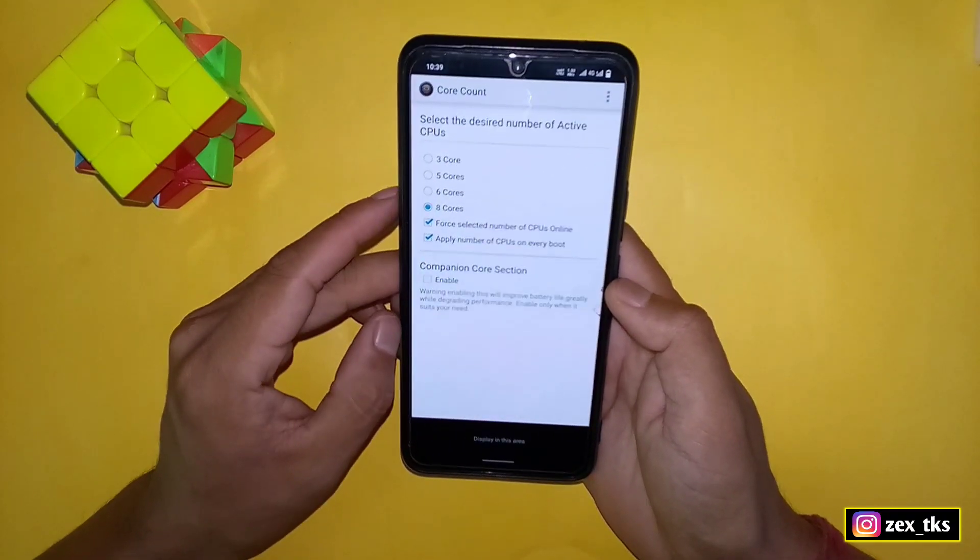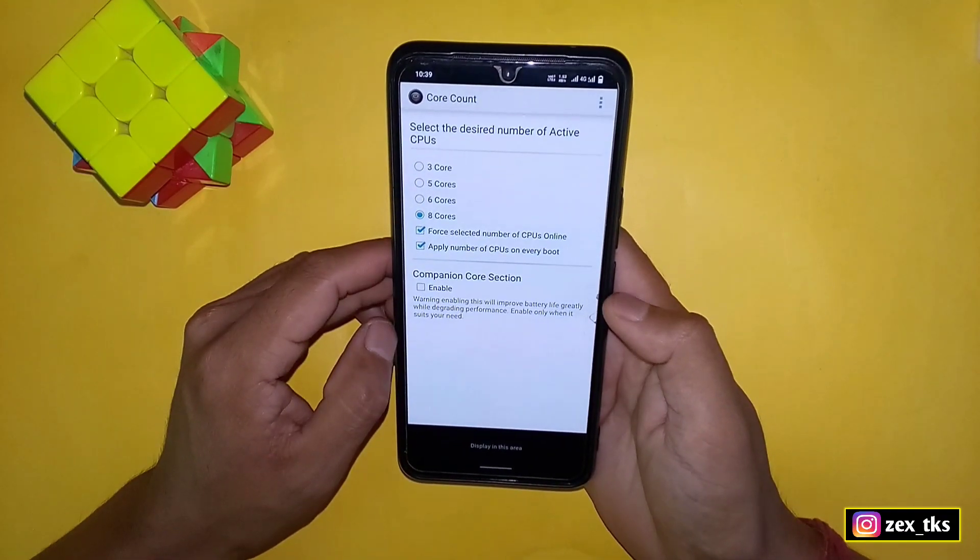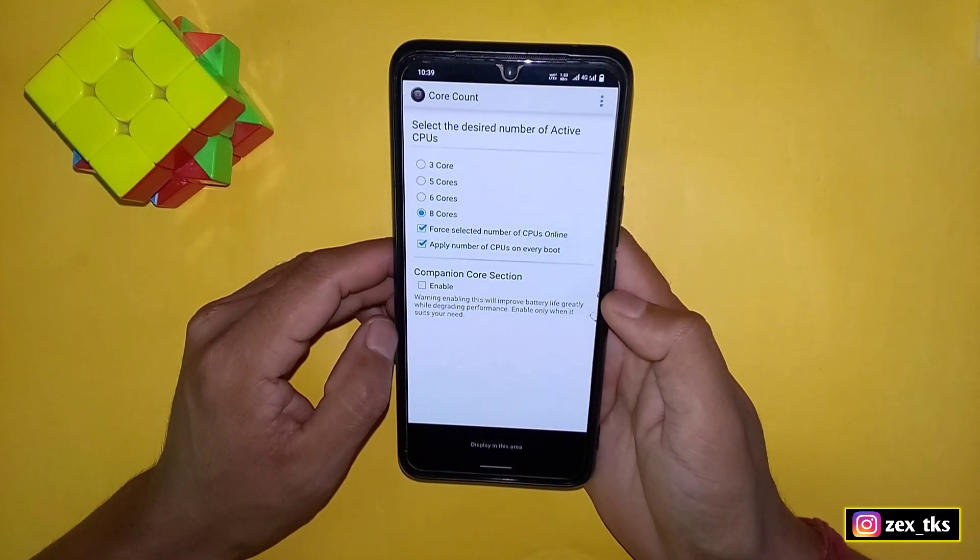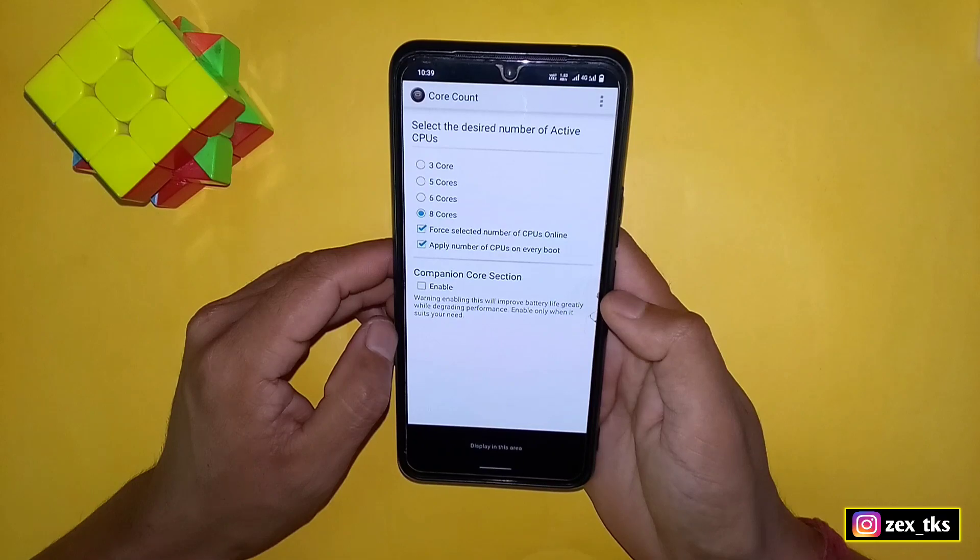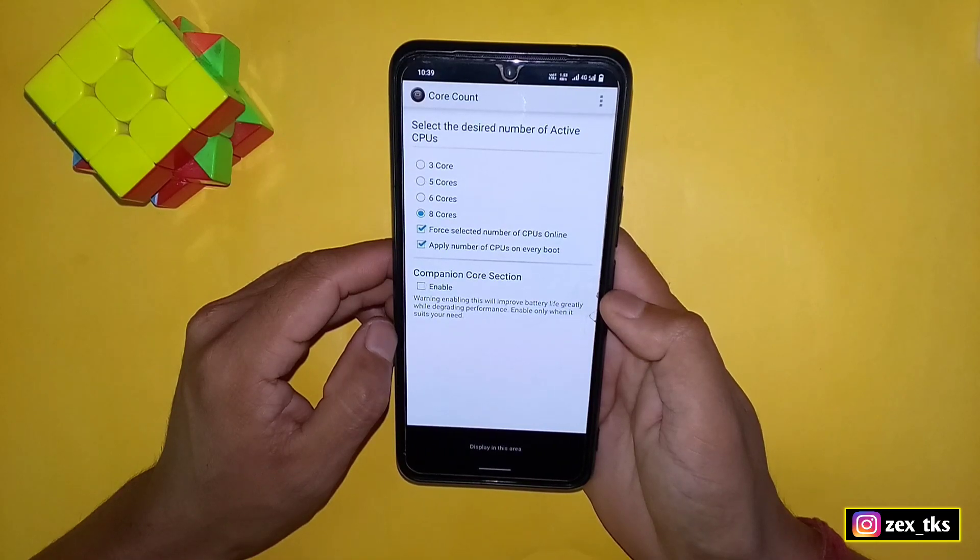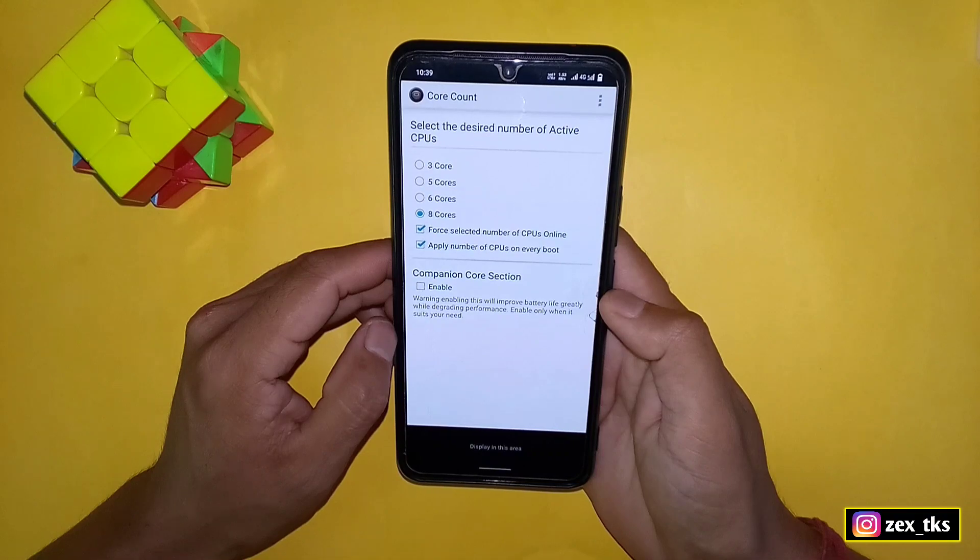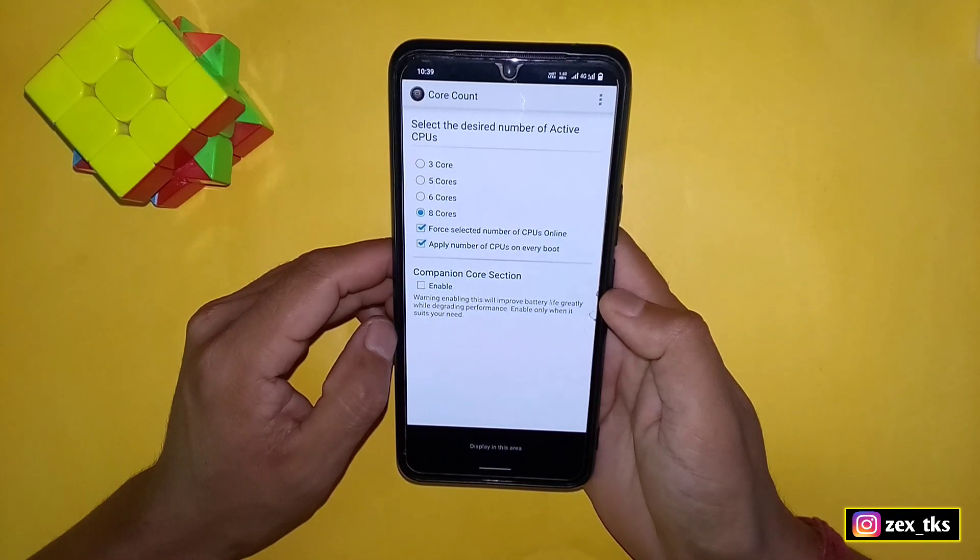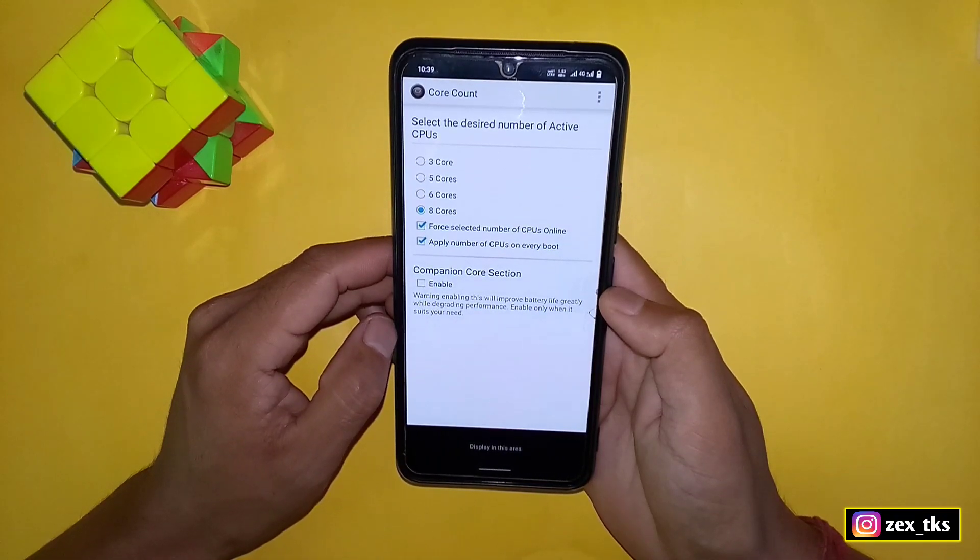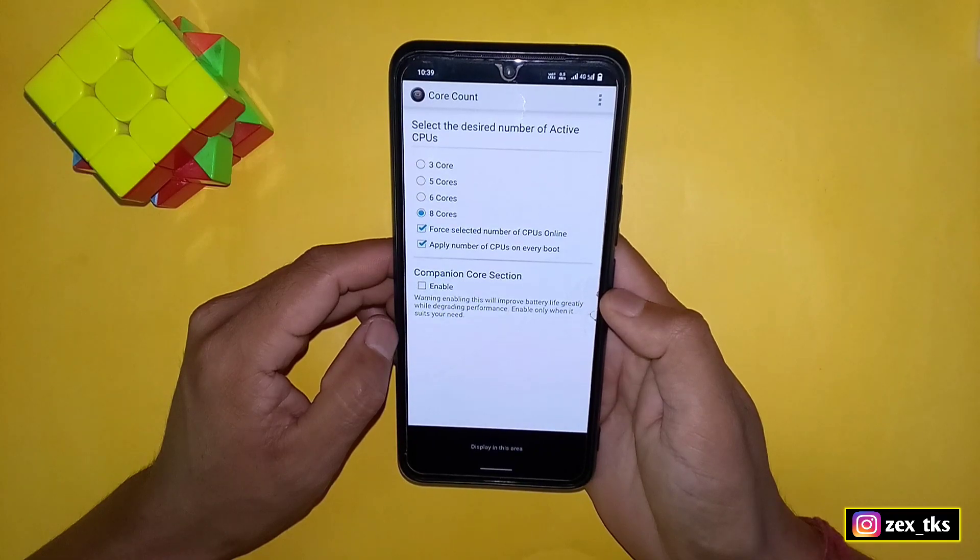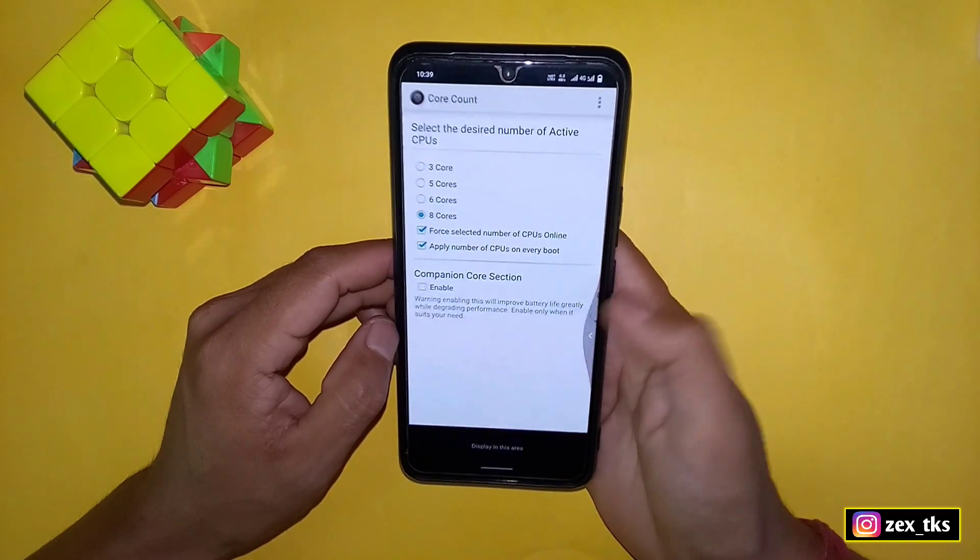Here you can see the option of companion core selection. This feature is to increase battery backup. If you enable this, your performance will decrease, so I suggest you do not enable this. But if your device has quite a good processor, then you can enable this option to play games between battery and performance mode. Otherwise, keep these options disabled.